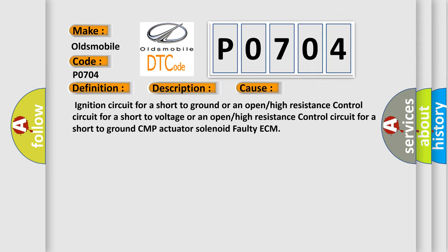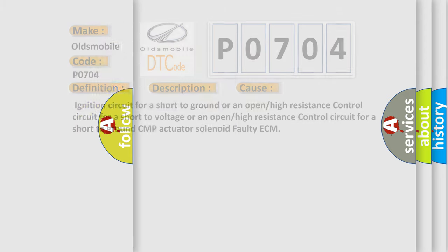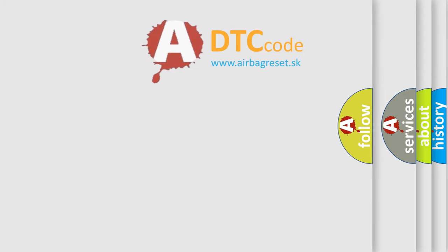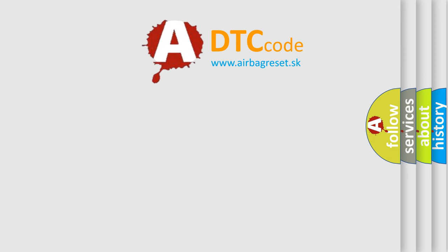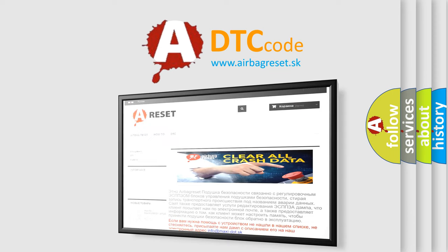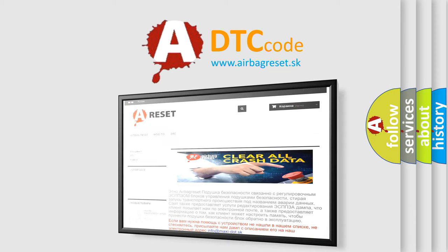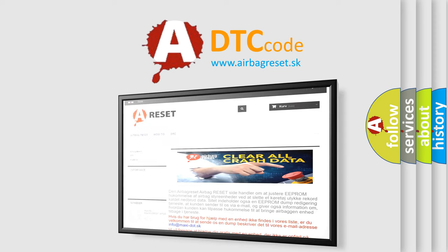The Airbag Reset website aims to provide information in 52 languages. Thank you for your attention and stay tuned for the next video.